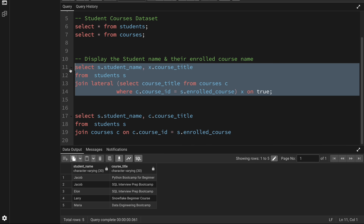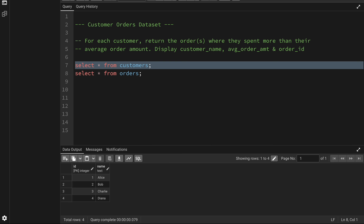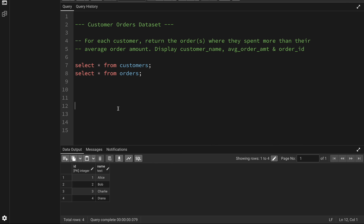This was a very simple example, but let's look at a more complex case where LATERAL can actually make your query slightly better. For that, I have another dataset — a customer orders dataset.